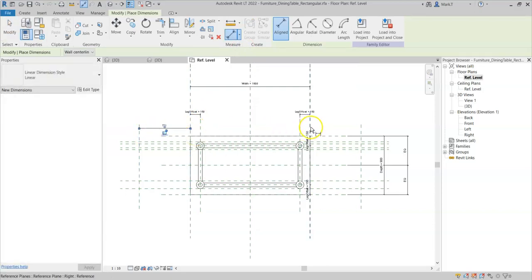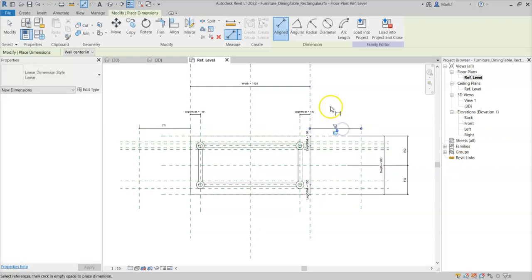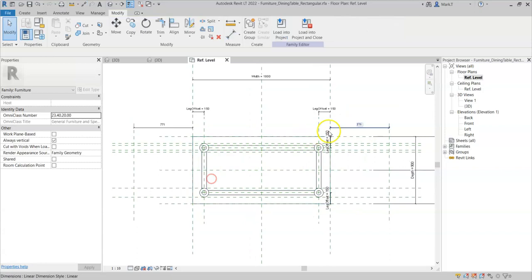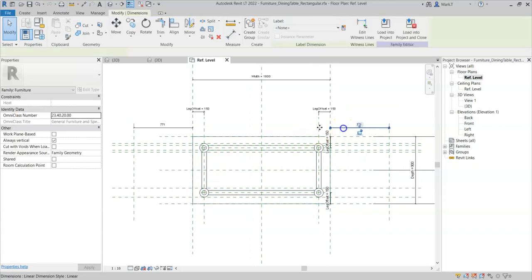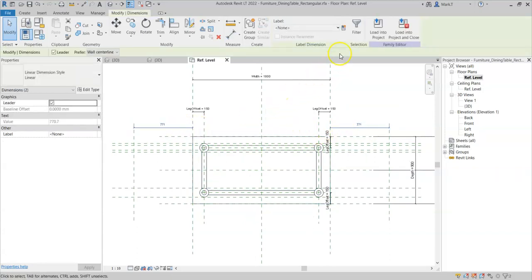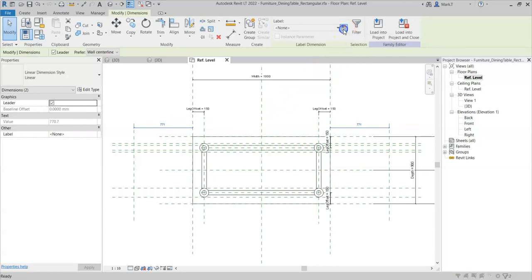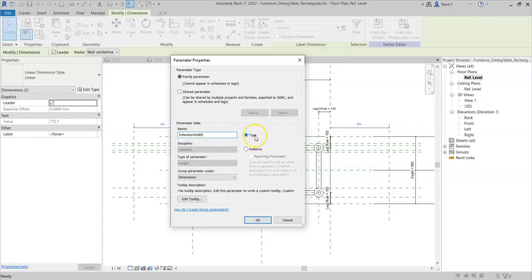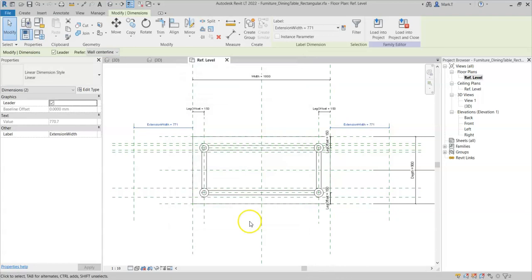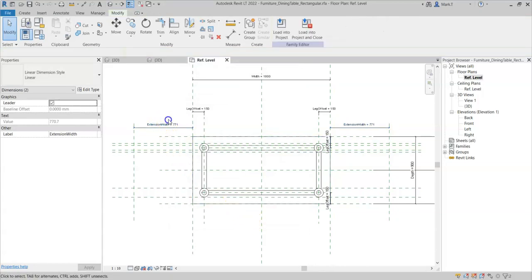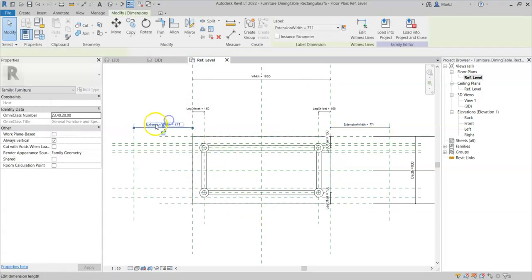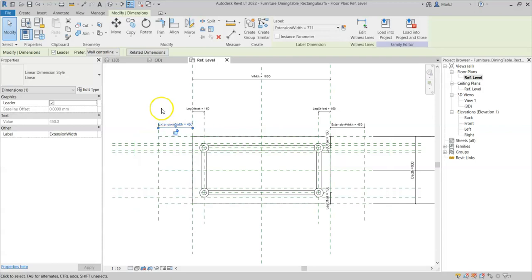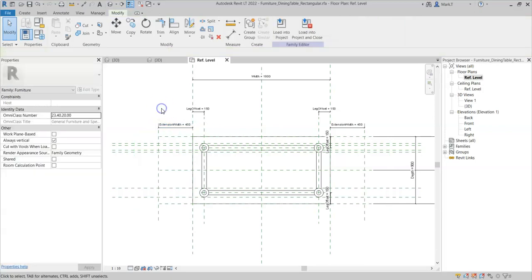I will create two dimensions between the edge of the table and the new reference planes. I will create a new label or parameter and call it extension width and I will set this as a type parameter. Select OK and I know that the extension width I wish is 450mm so I can adjust the parameter.